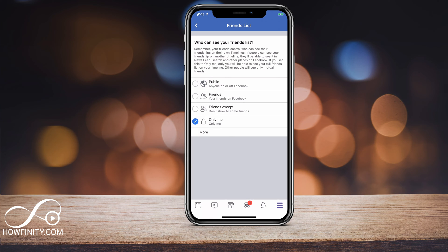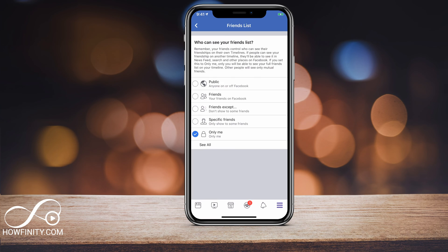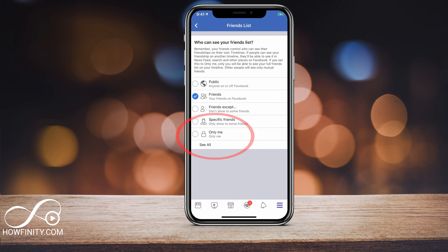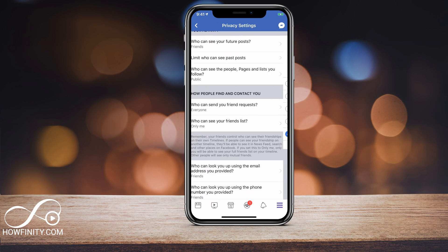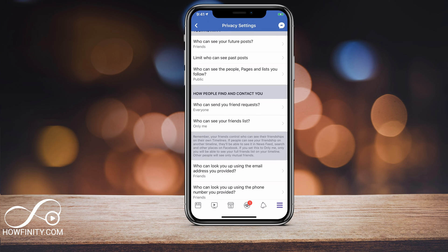So here you have a public and friends option. You have the 'Only Me' option and you have a specific friend — that's like a custom option. If you click that, it's going to let you choose from specific friends. But I recommend doing 'Only Me' or 'Friends' — those are the two options, depending on how private you want to get. In this case, I want to stay on 'Only Me' and that's it. You don't even have to press save; the setting has been changed just by pressing that option.